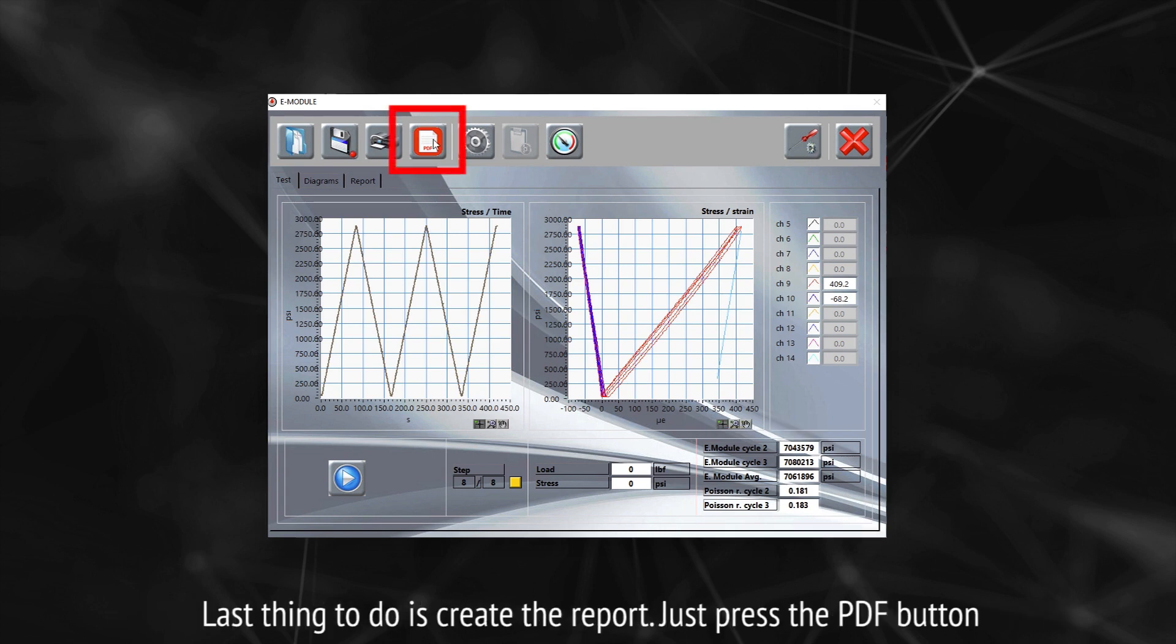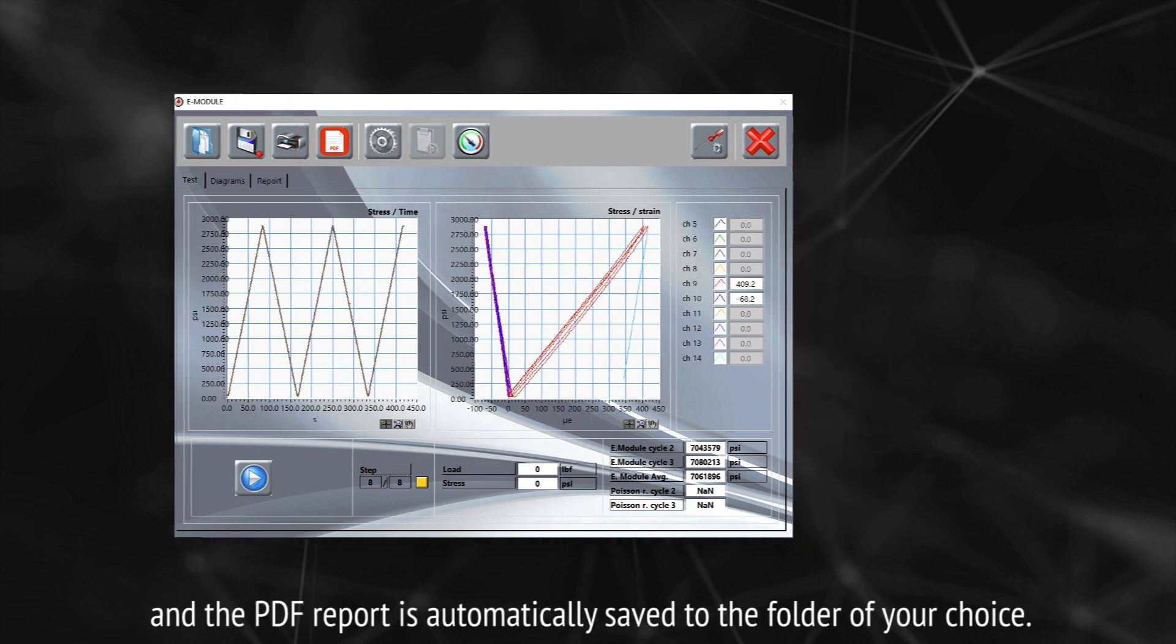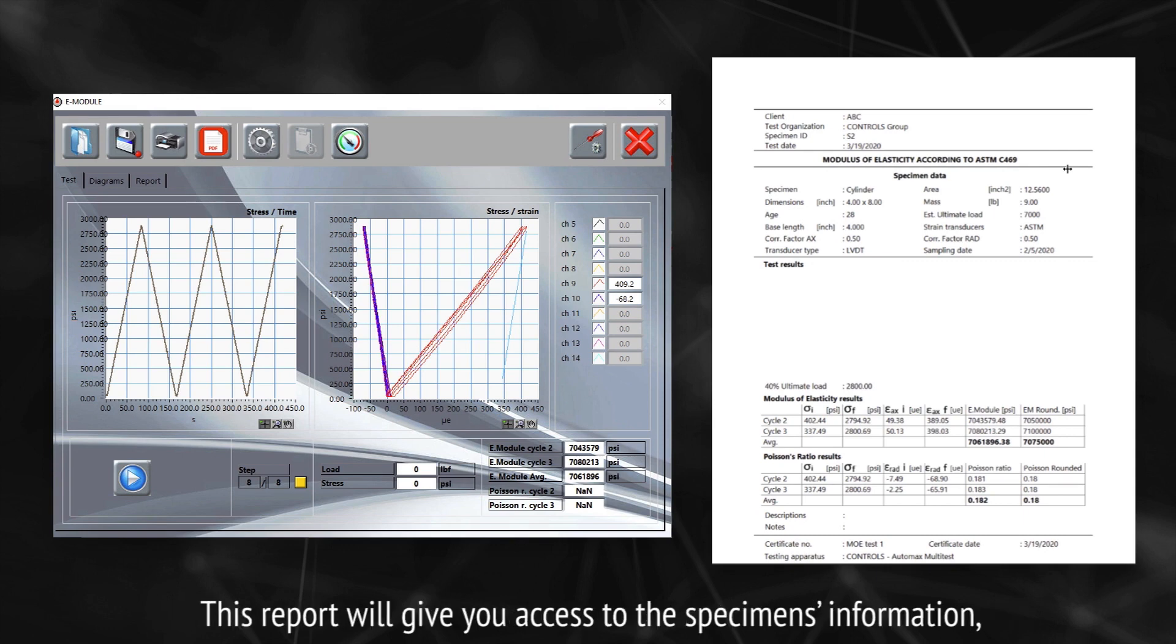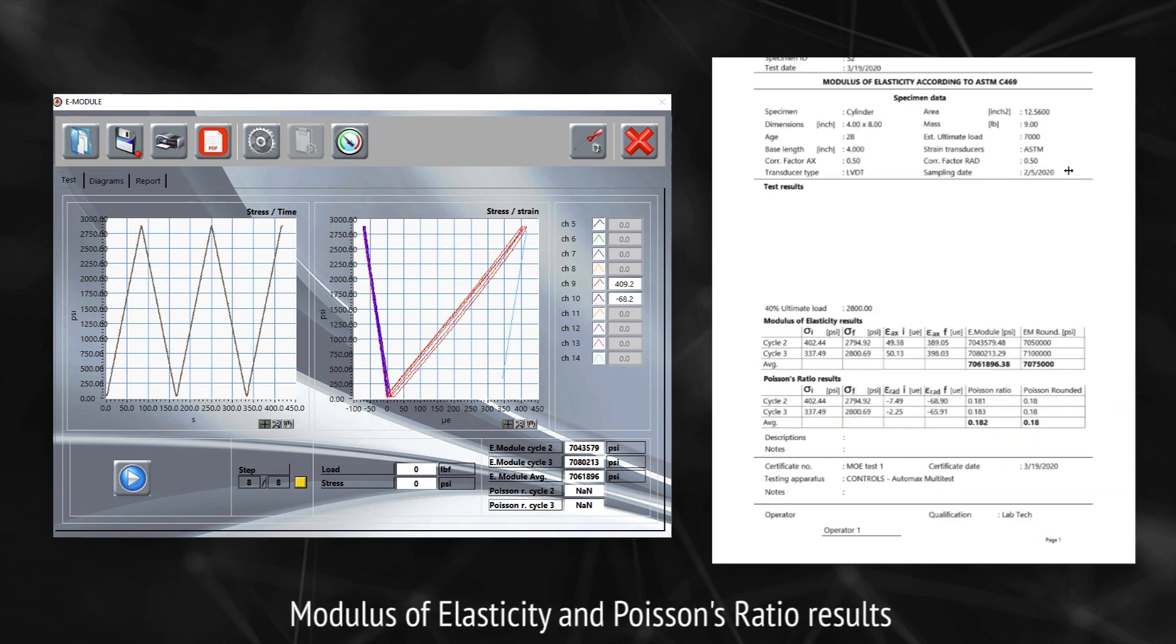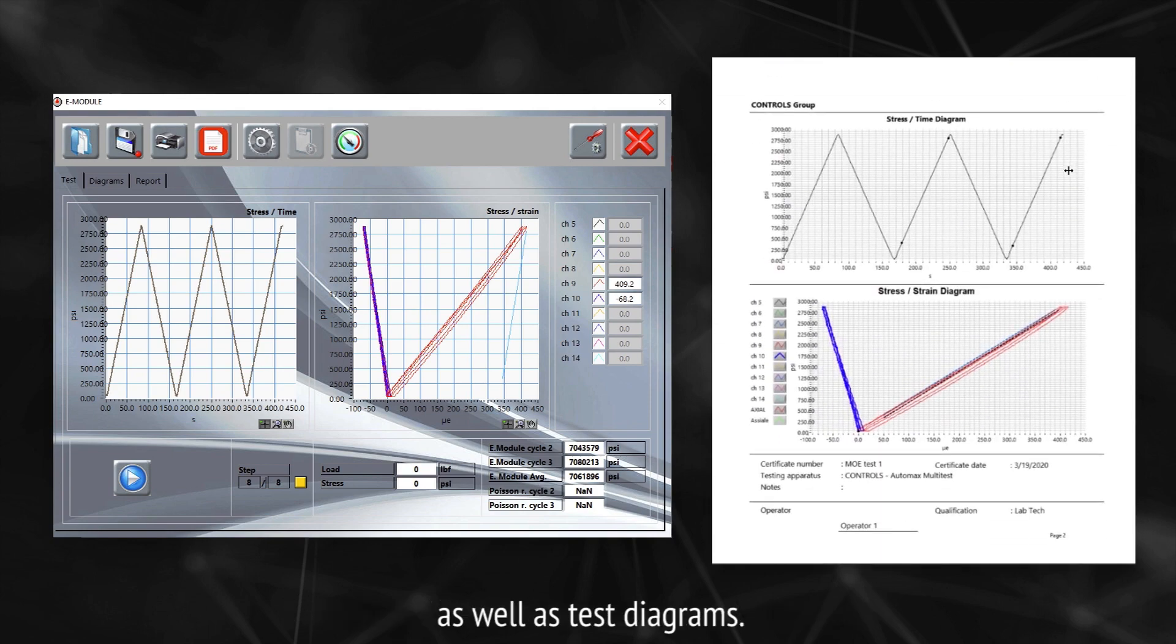Last thing to do is create the report. Just press PDF button and the PDF report is automatically saved to the folder of your choice. This report will give you access to the specimen's information, modulus of elasticity, and Poisson's ratio results, as well as test diagrams.